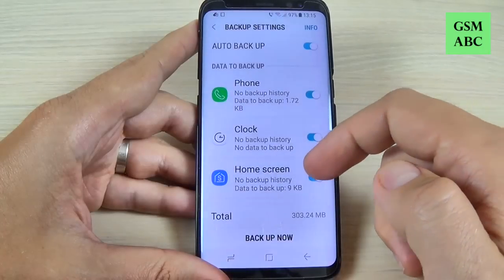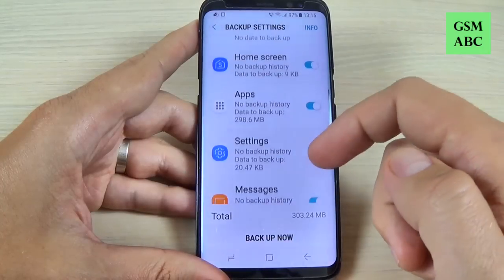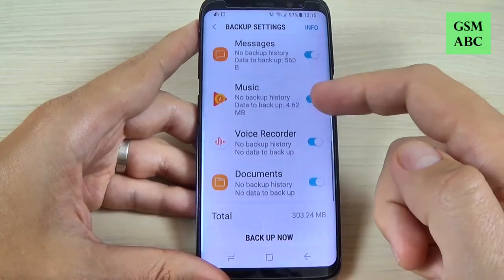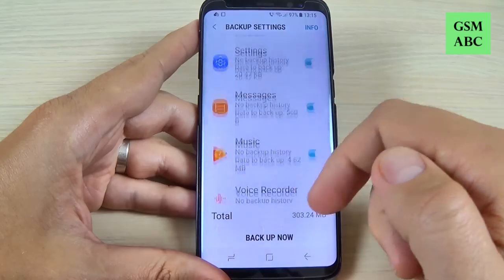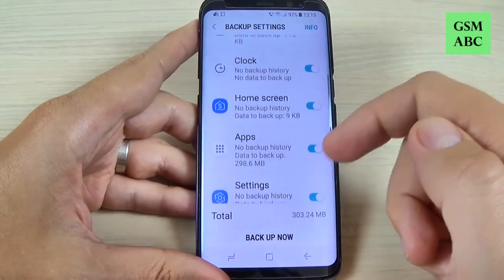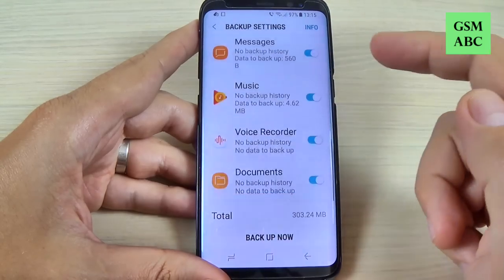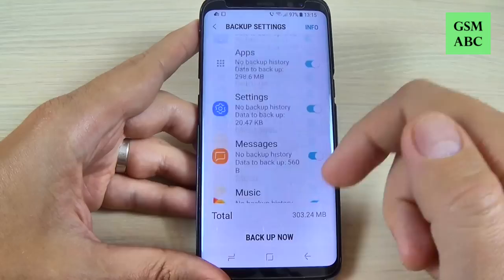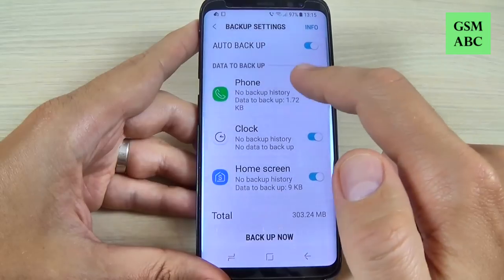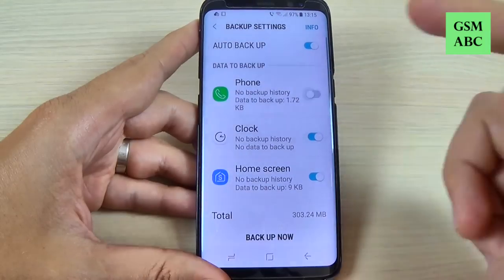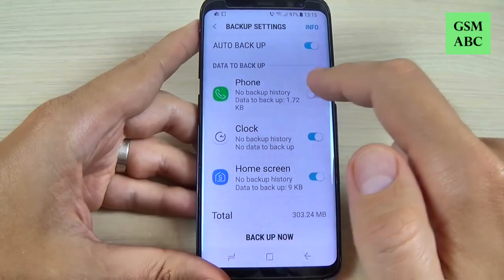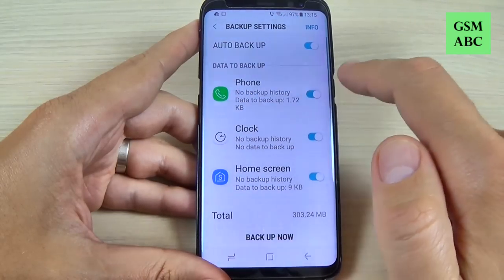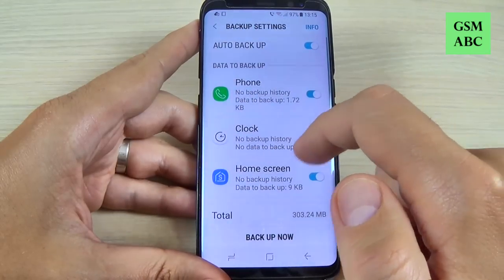Hi guys, welcome back to the GSM ABC YouTube channel. In this tutorial I will show you how to backup and restore your data on Samsung Galaxy S8 and S8 Plus on your Samsung account. So let's do it.